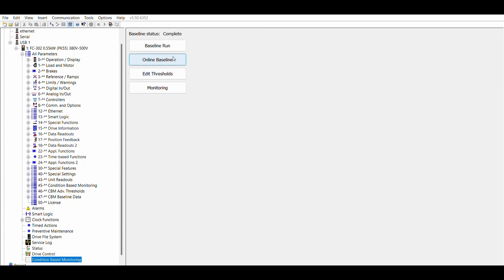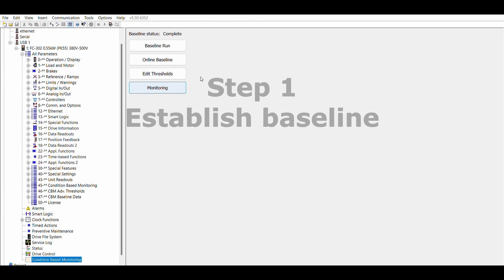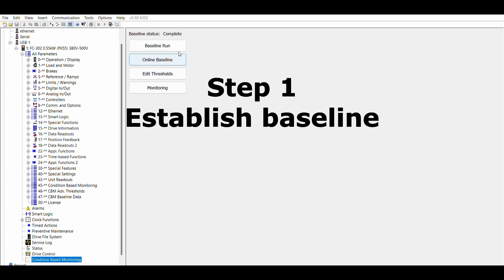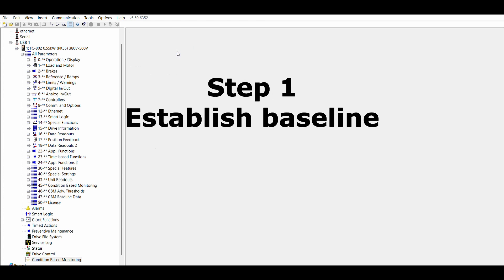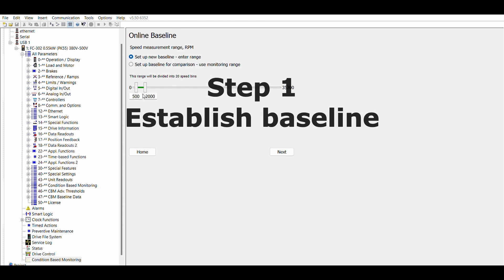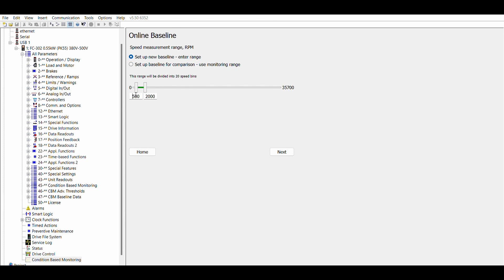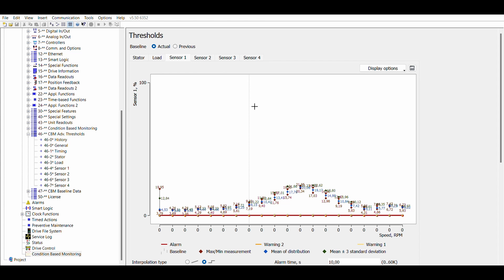There are three steps to use CBM. The first step is to establish the baseline. During the baseline phase, data about the actual operation conditions of the application is collected within the user-defined speed range. The drive learns the baseline without any intervention from the user.